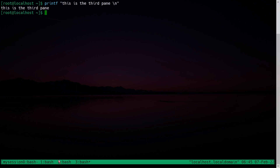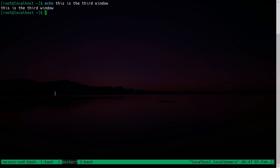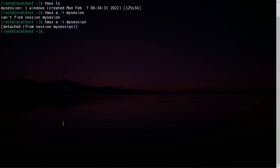To turn off mouse mode, press Ctrl+B colon and type: set -g mouse off. This will turn off your mouse. Now you can copy text from the page directly, but you cannot use the mouse. To detach the session, press Ctrl+B then d.